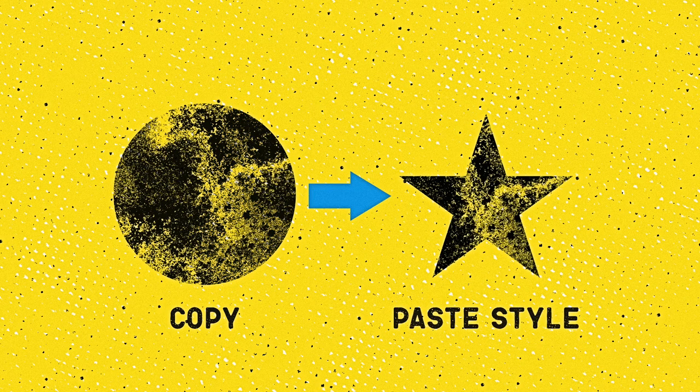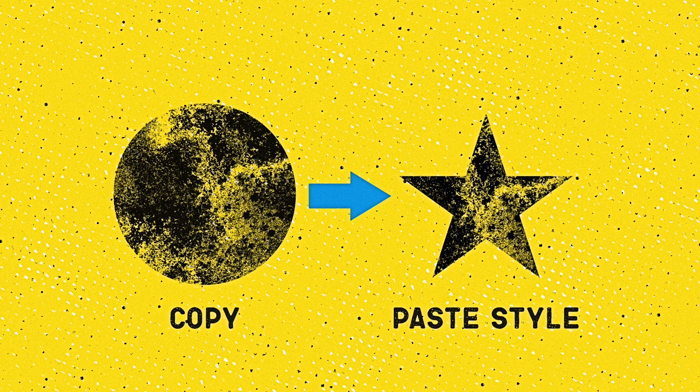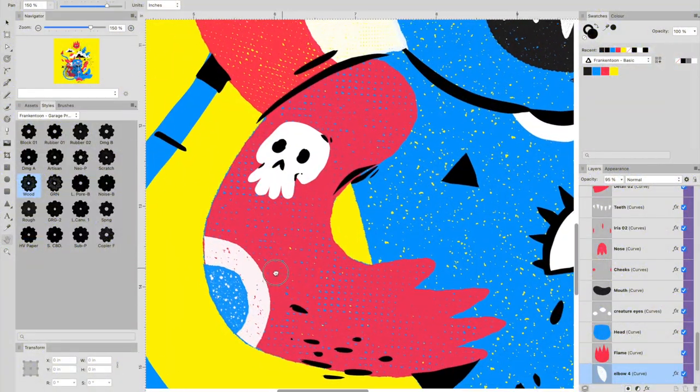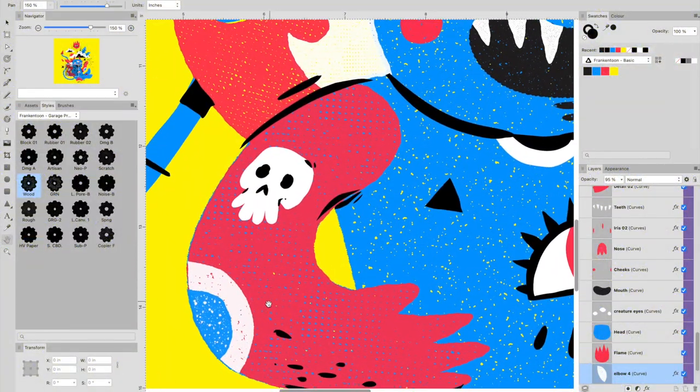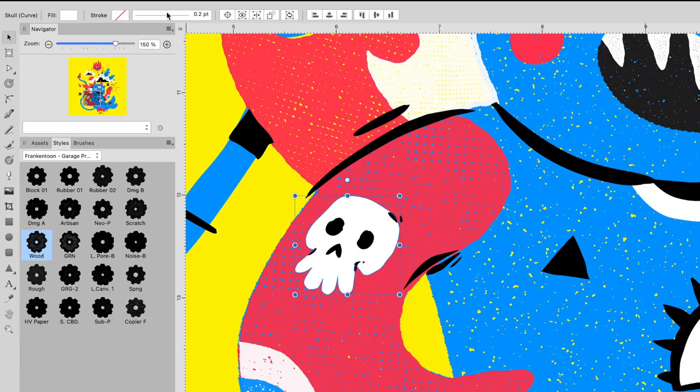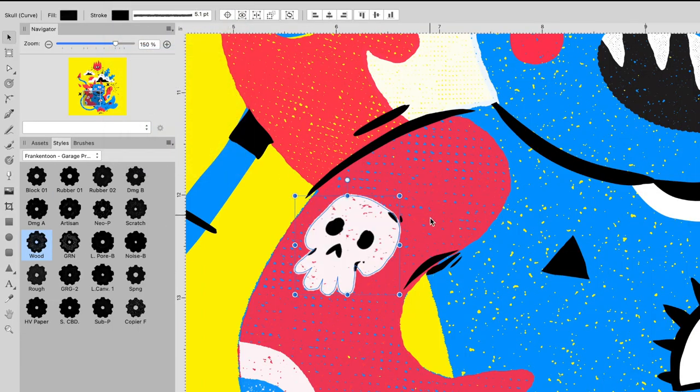You can use the Paste Style feature to speed up your process. Copy the style you want to use with Ctrl-C or Cmd-C. Select your target shape and, from the Edit menu, choose Paste Style.